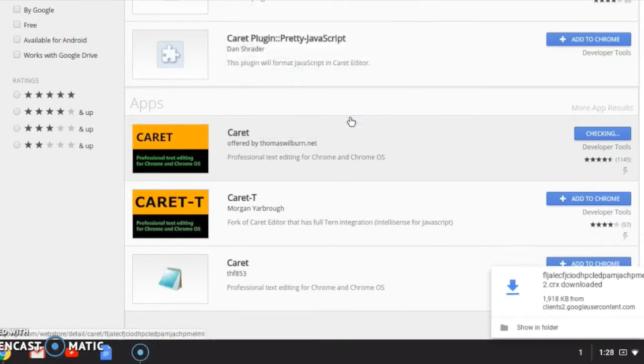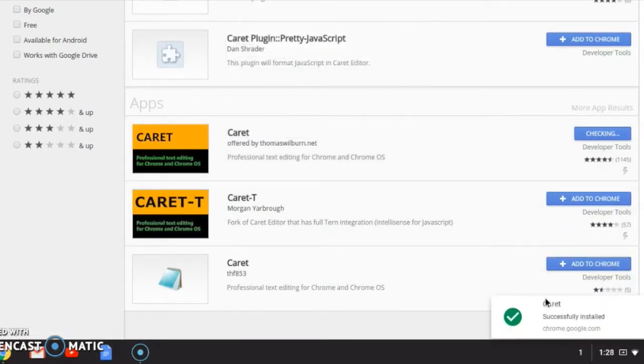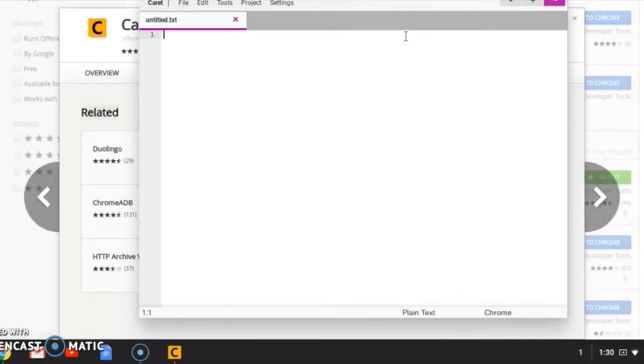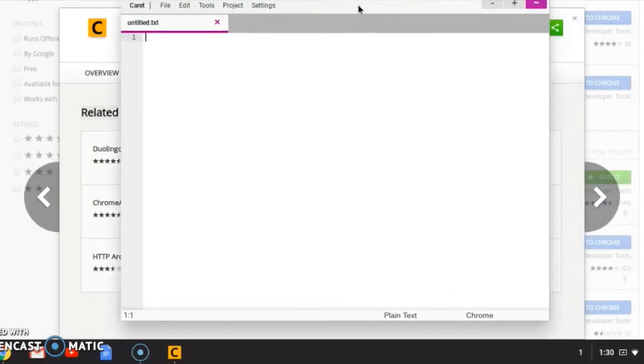Add the app and you're going to see that it has downloaded and successfully installed. When you launch the app, you're going to have an untitled